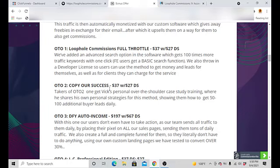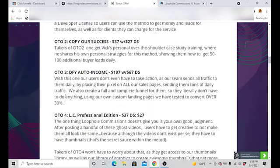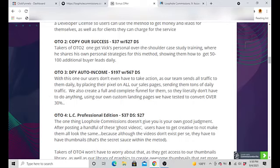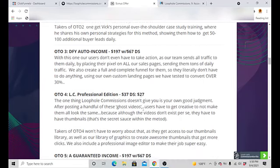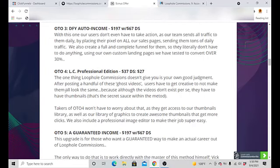OTO3 is going to be Done For You Income. This can be $197 and down sell $67. You could take action and sends all traffic to them daily by placing your pixel on their sales pages and you get basically buyer leads and traffic with that. So that's OTO number three.